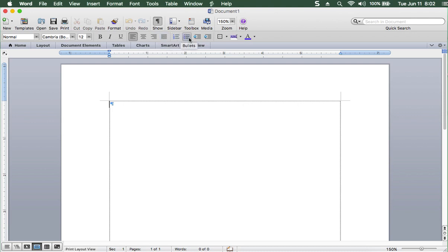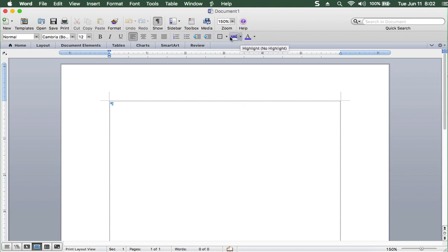You need the numbering. You need the bullets. You need to have your indents on. You need all of this when you're doing desktop publishing. Desktop publishing is a different animal.